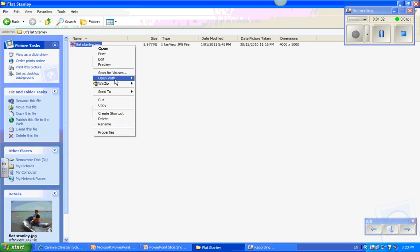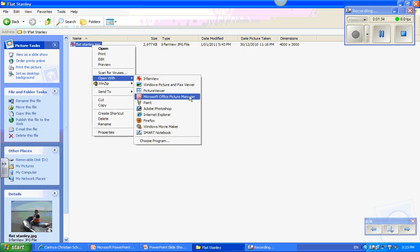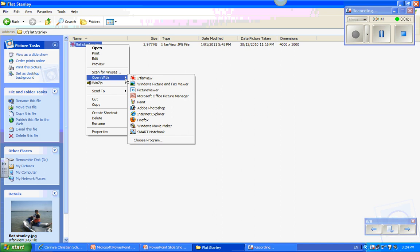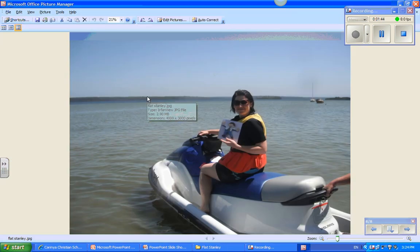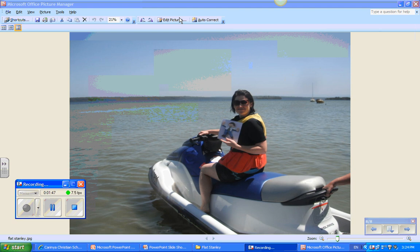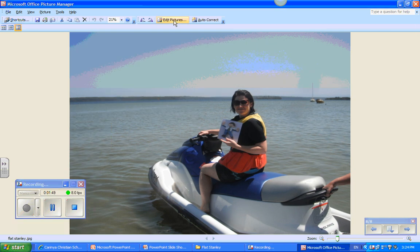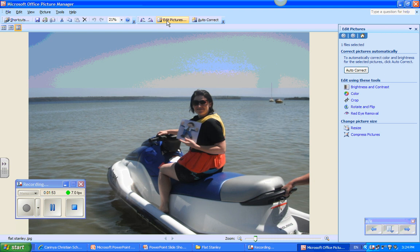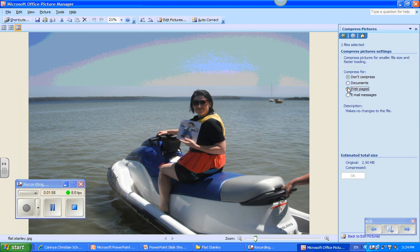I can right-click and open it with a program that will help me to compress or make the picture smaller, such as Microsoft Office Picture Manager. So I right-click, open with Microsoft Office Picture Manager. Now within this program, the simplest thing to do is to choose the option to edit the picture. That will bring up a toolbar down the side, from which I can say that I want to change the picture size by compressing it for a web page.